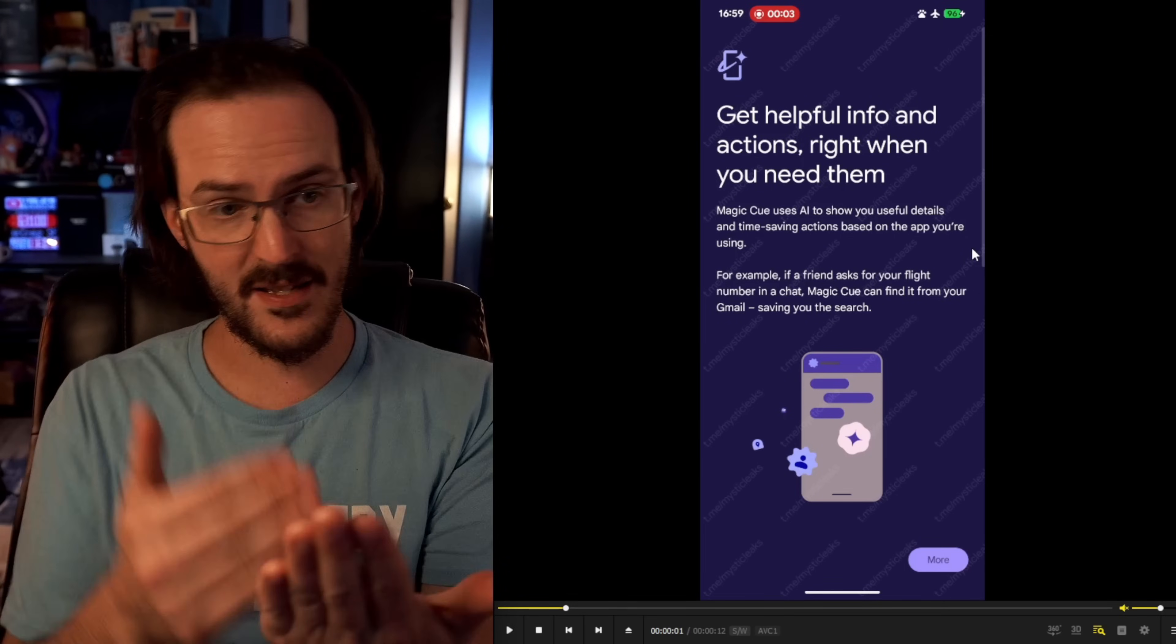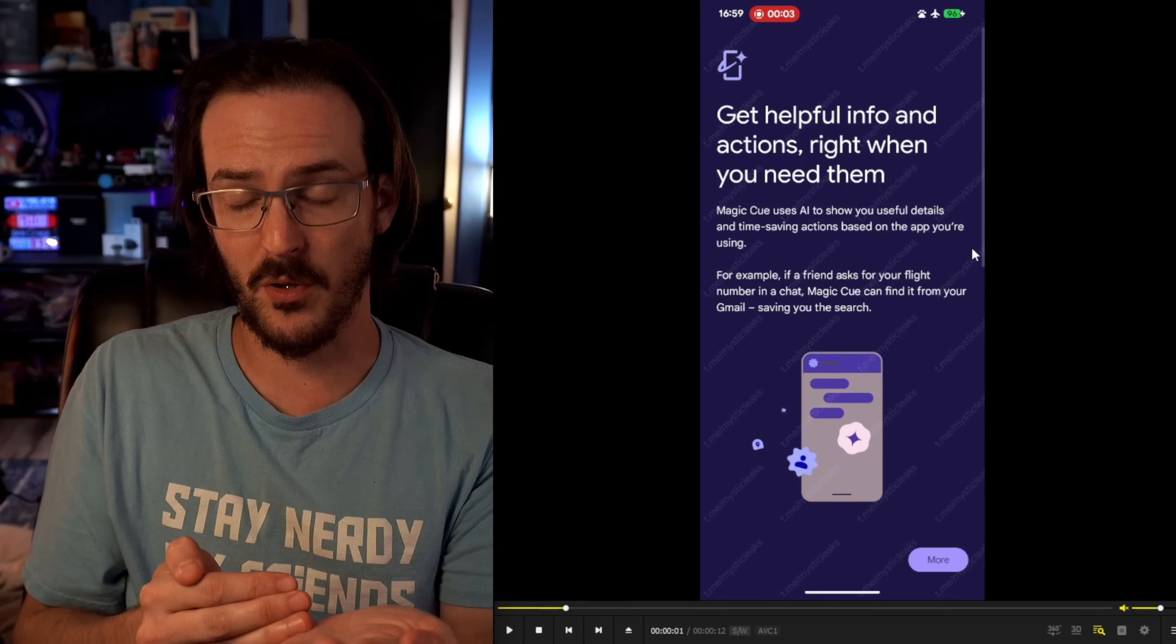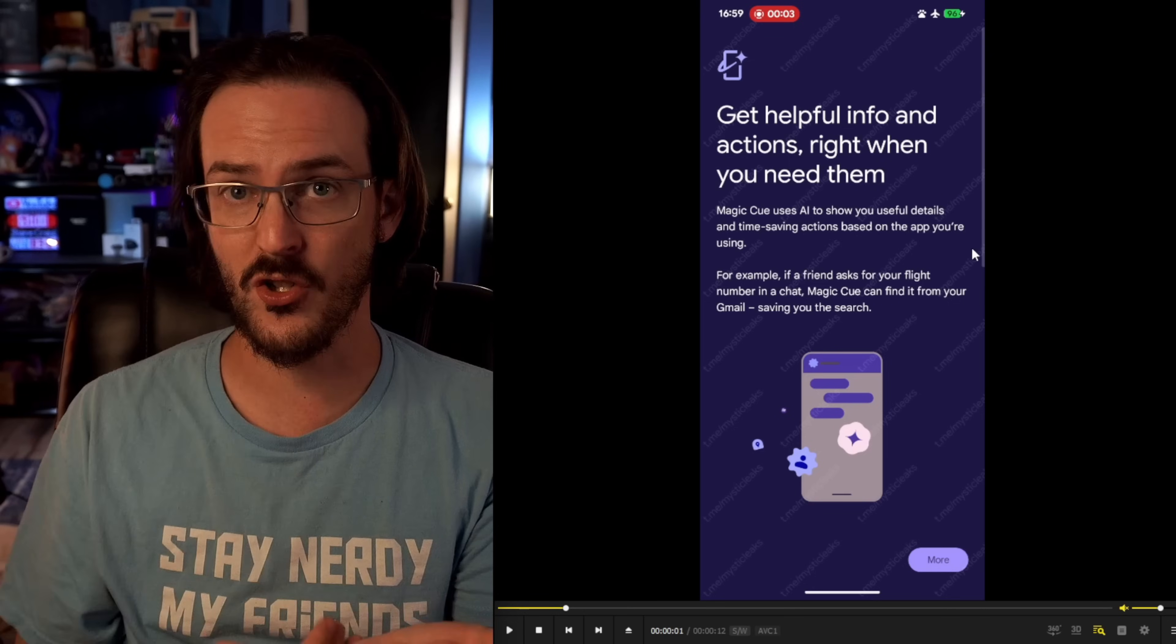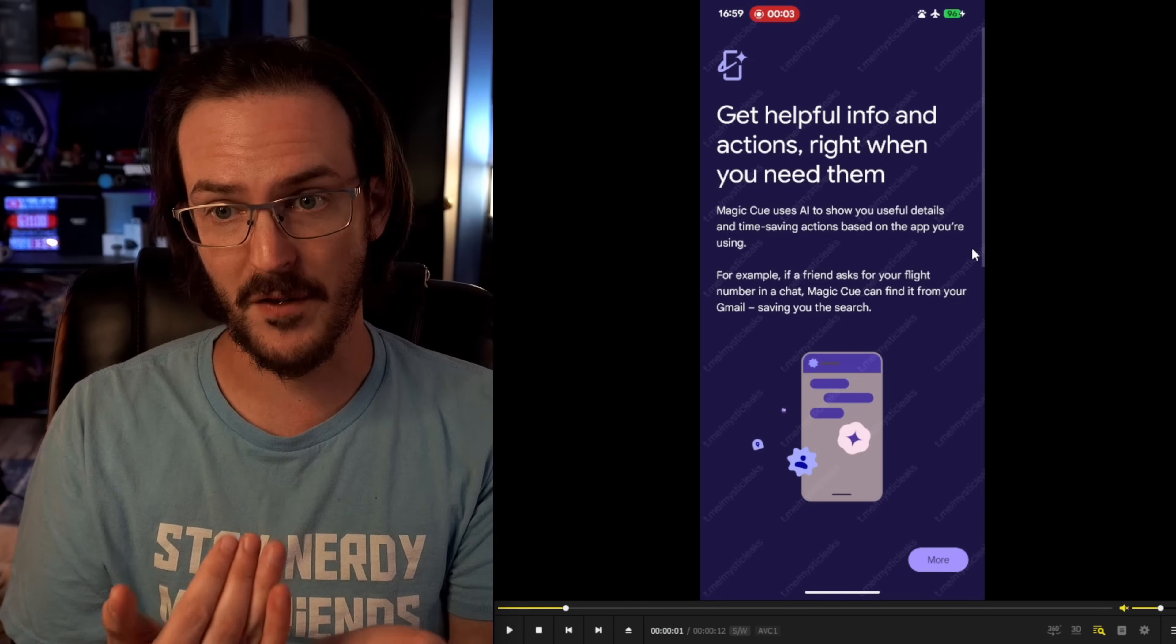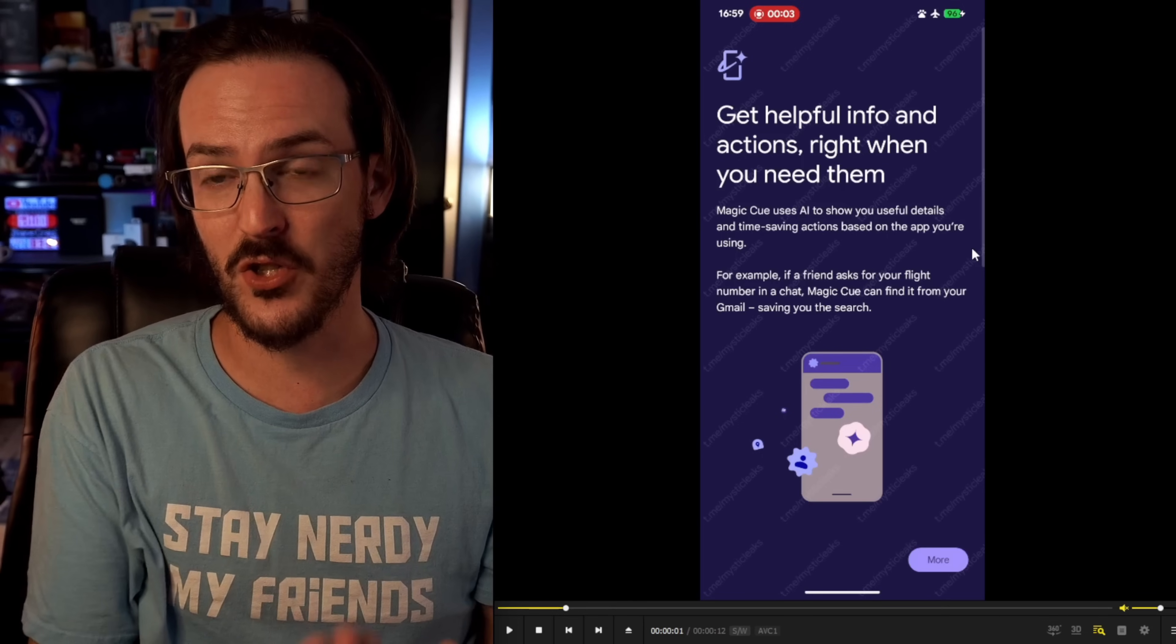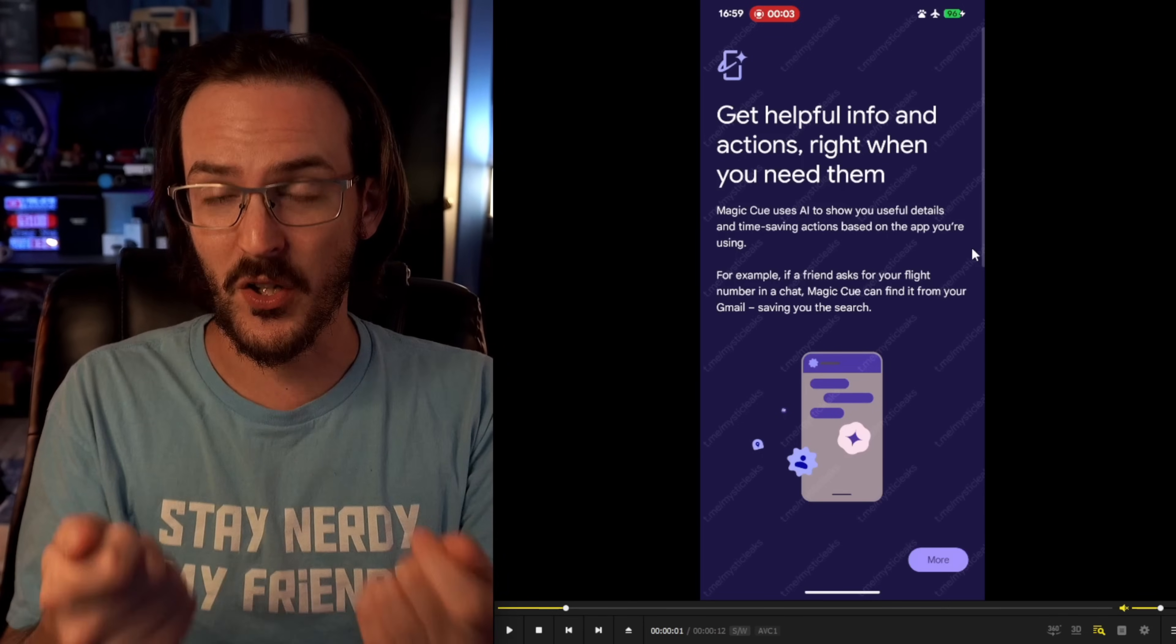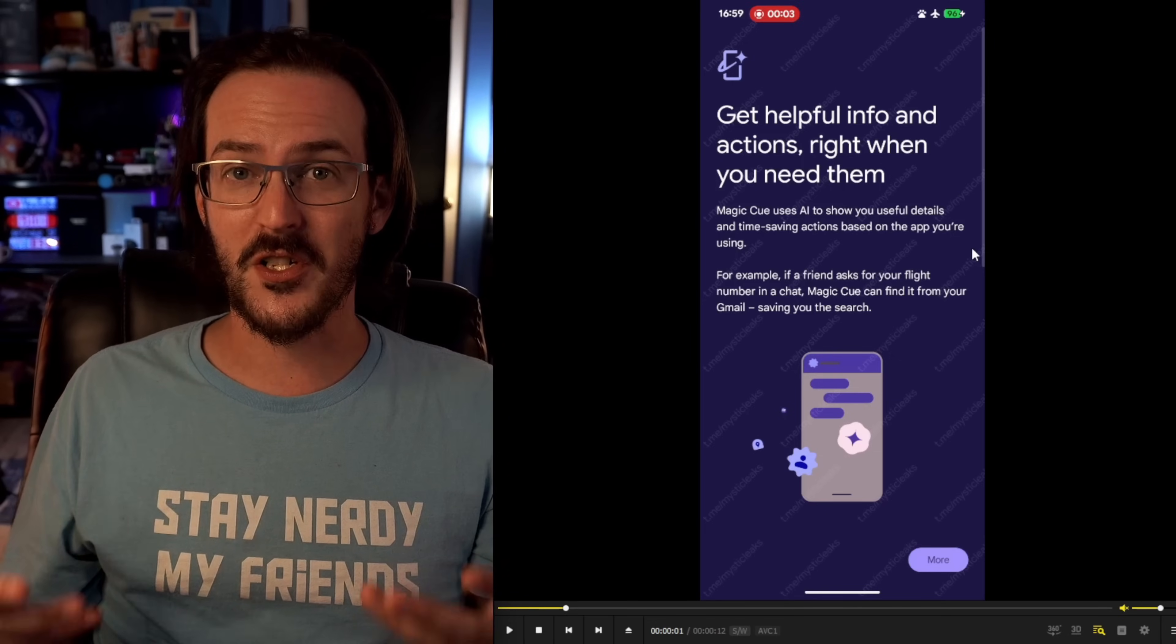It just sees in the string of text messages that your friend said, hey, what was that flight number of yours? It looks at that and sees that might be something I can help with. And it checks your Gmail and says, oh yeah, they did have a flight number. Here it is. Maybe it pops up in a notification. It's not exactly clear how this looks. How does it actually present this information to you? It's not clear if you can manually trigger this to occur. How do you actually invoke this Magic Q to do what it's going to do? Is it all just automatic? We don't really know.